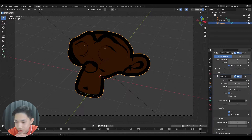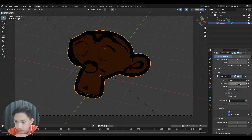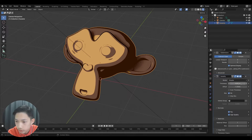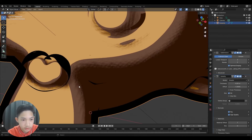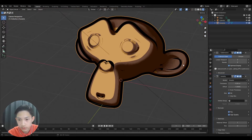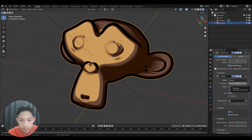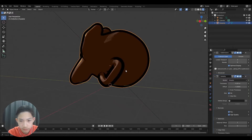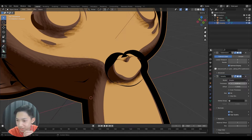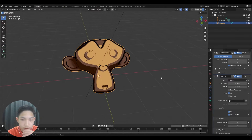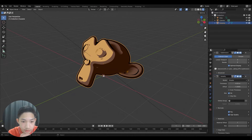Switch the offset back to 1 and lower the thickness as needed. This looks pretty good. There might be some issues with complex models — like at the nose area — if you have a lot of overlapping geometry it can look a bit weird. But this is pretty much the most popular option for outlines.